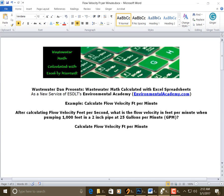Today's example: calculate flow velocity per minute, feet per minute. Today's problem reads, after calculating flow velocity feet per second, what is the flow velocity feet per minute when pumping 1,000 feet in a 2-inch pipe at 25 gallons per minute GPM?